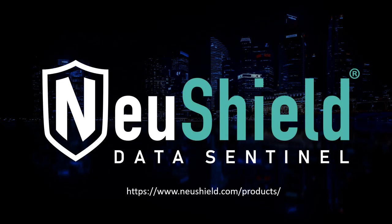Thanks for watching this video. You can check out NewShield Data Sentinel at www.newshield.com.